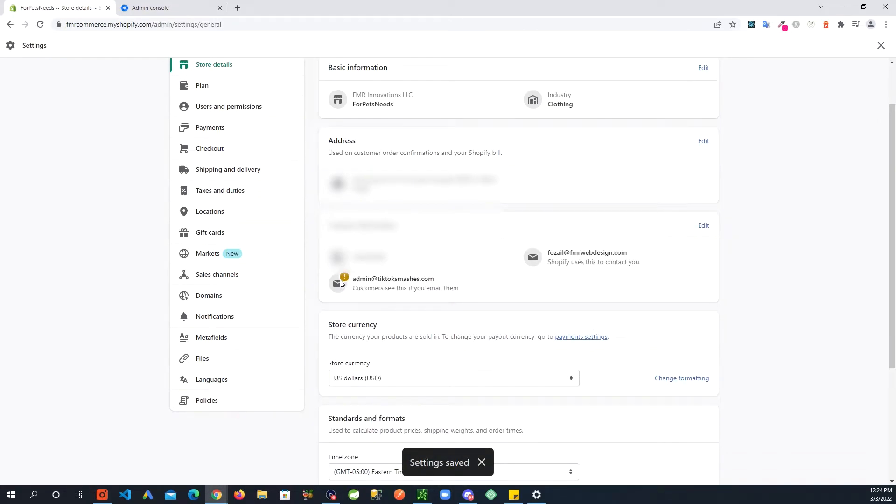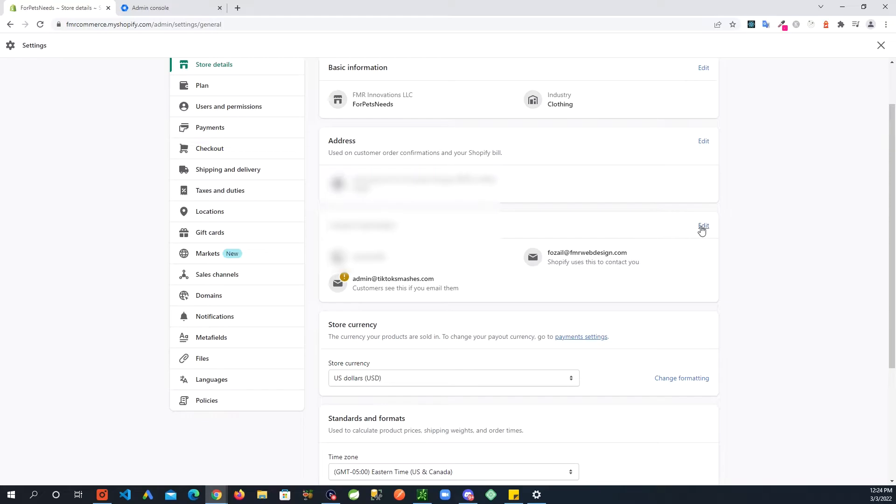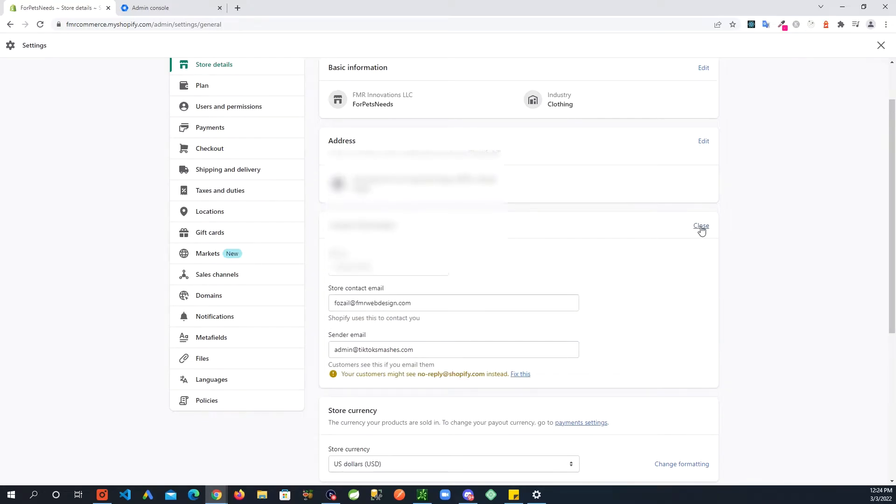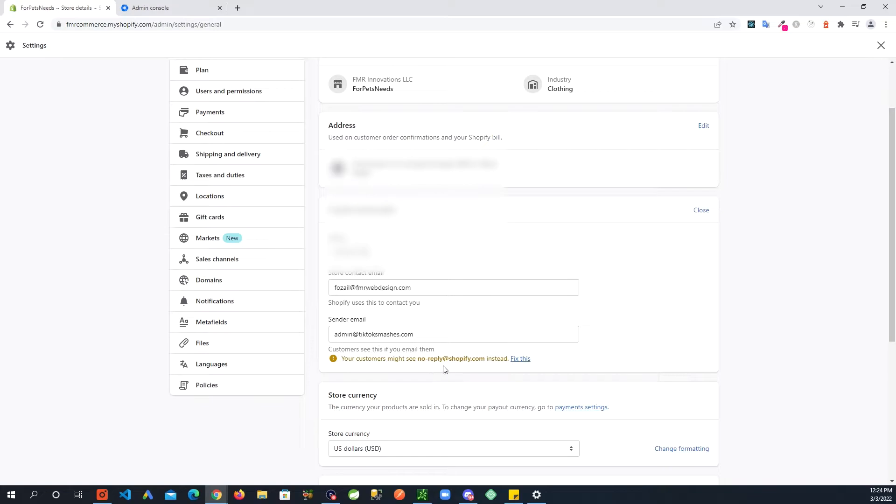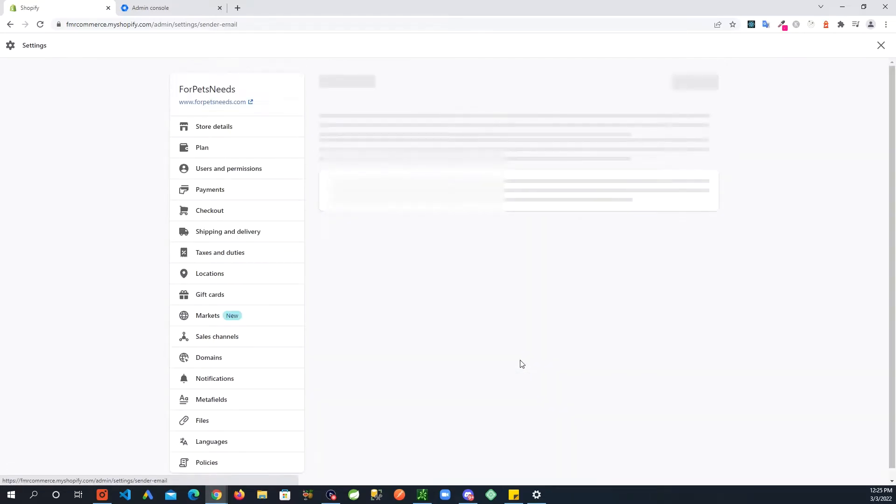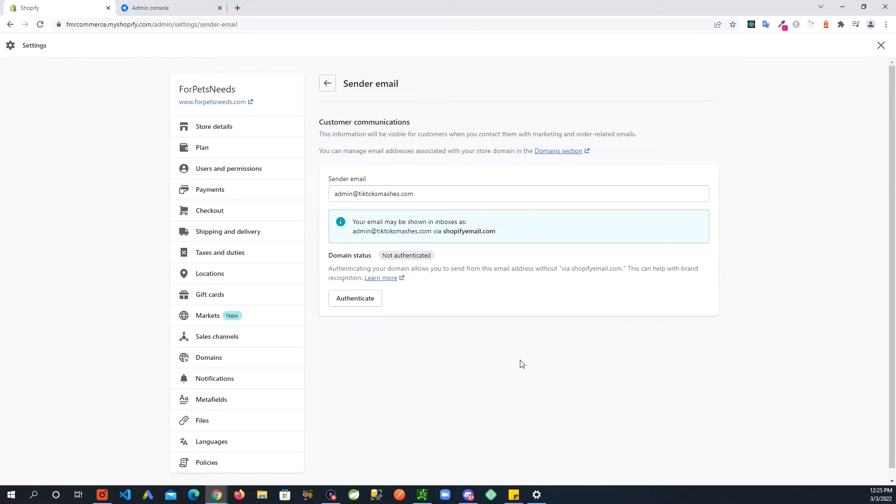When you do that you are going to see this exclamation mark here. Now go back, click on this edit, and down here you see this line that it's telling you that you need to do more stuff to fix this issue because your emails are going to still show shopify.com that are going to your customers. So fix this and down here authenticate.